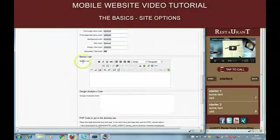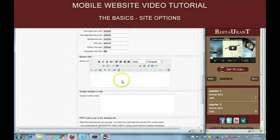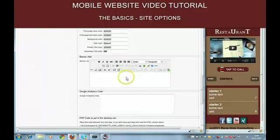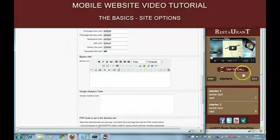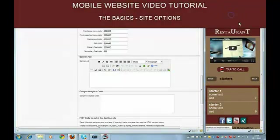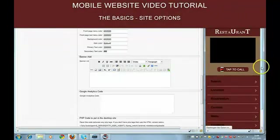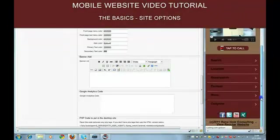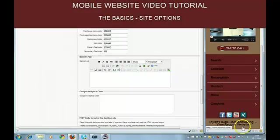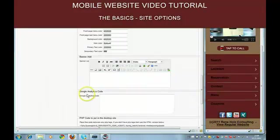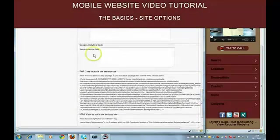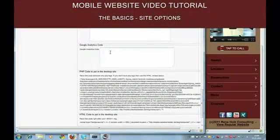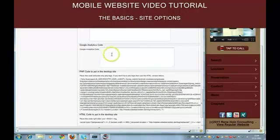Then we have the banner ad here. You can include ads, text, images, videos, whatever you want. The banner area will appear below the footer text. And there is a placeholder for Google Analytics code if you want to.